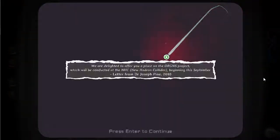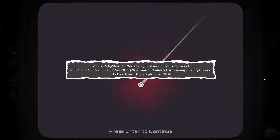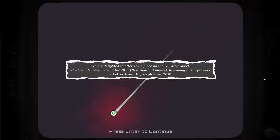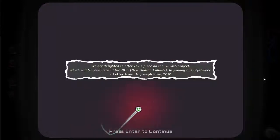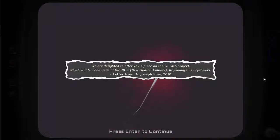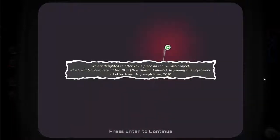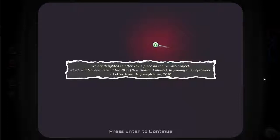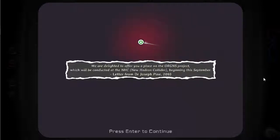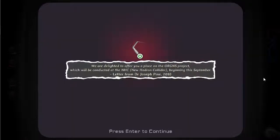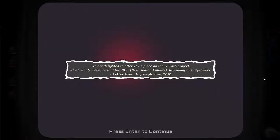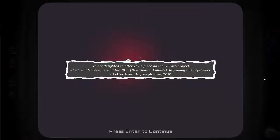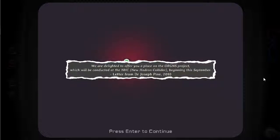I'm nearly there, I'm nearly there, I got yes! Dear me. We are delighted to offer you a place on the origins project which will be conducted at the new hadron collider beginning this september. Letter from Dr. Joseph Pine. Alison got a job at the new hadron collider. This game gets your heart rate going.